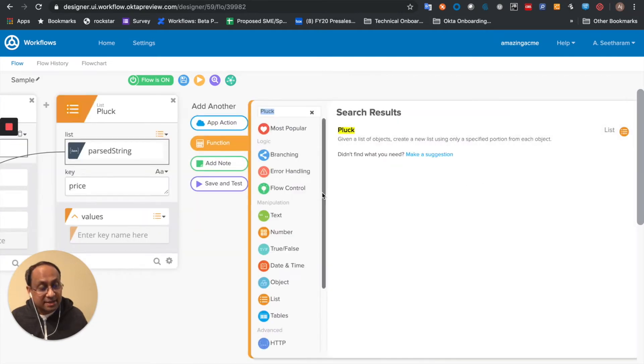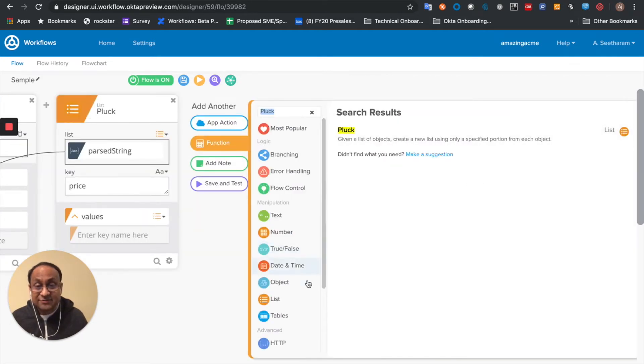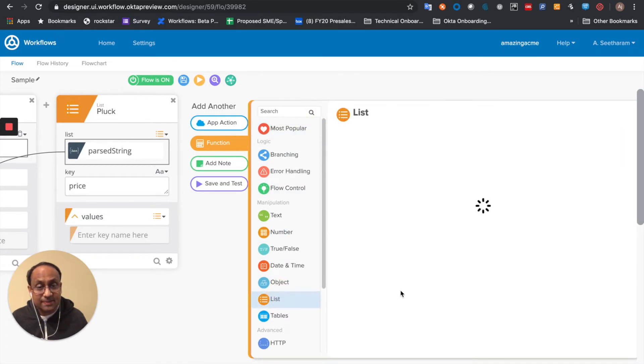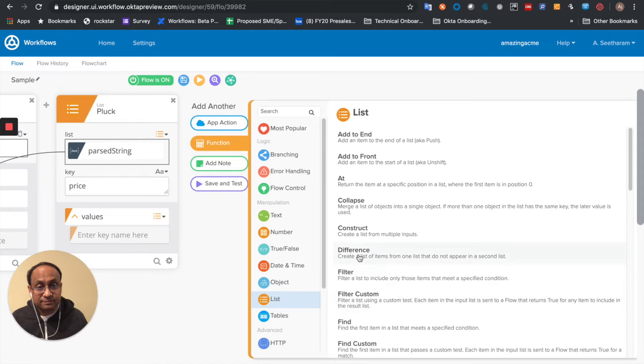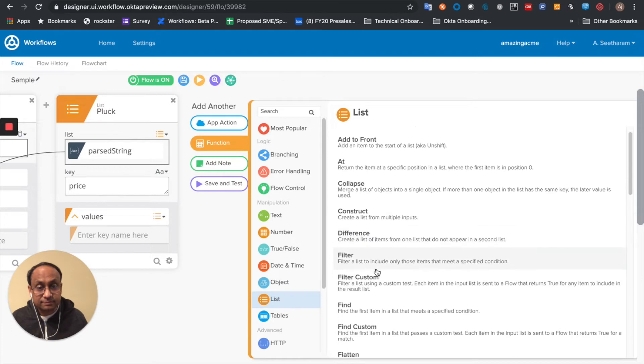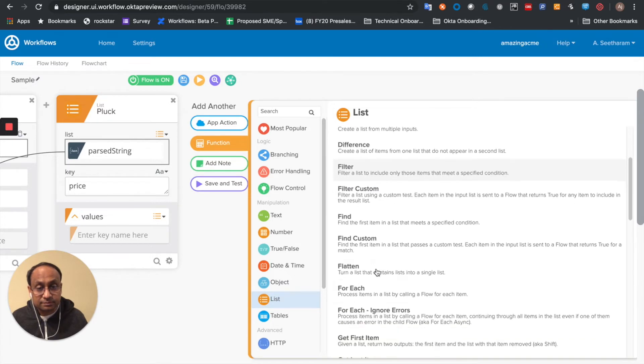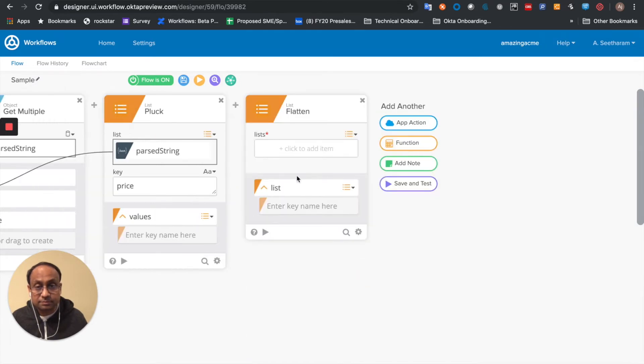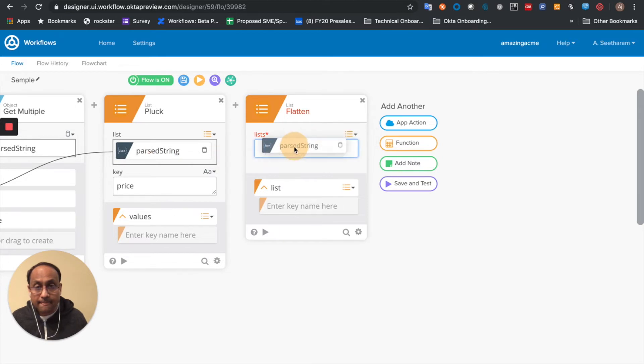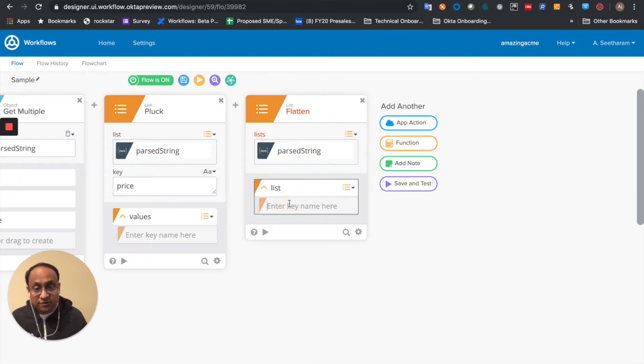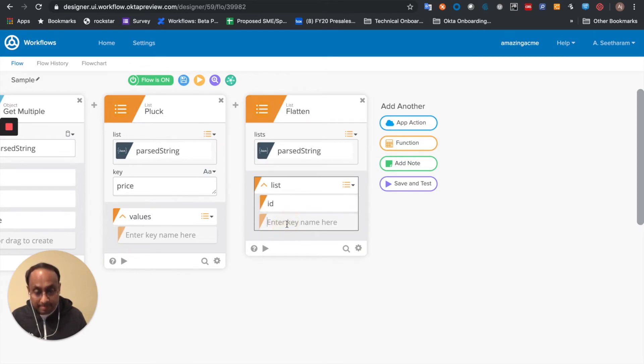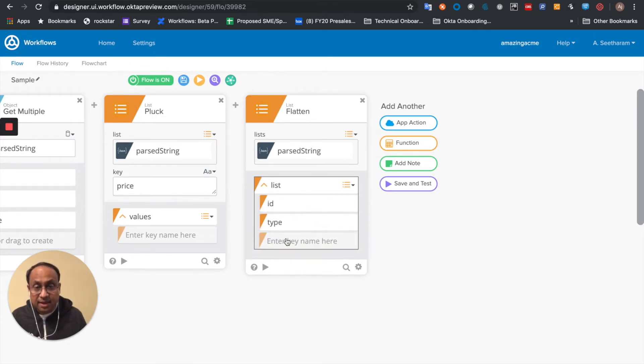The next thing that I may want to do is flatten the list. So let me go ahead and flatten the list. And out of that, I want to extract out the ID, the type, and the price.